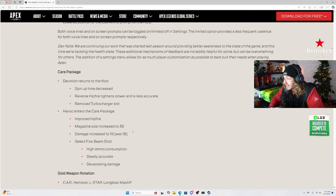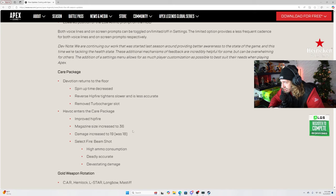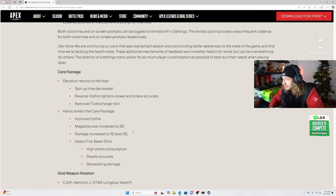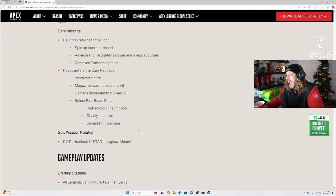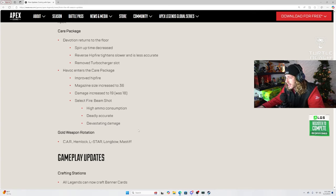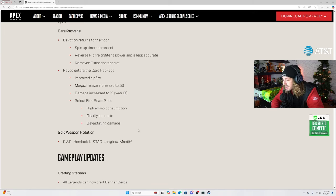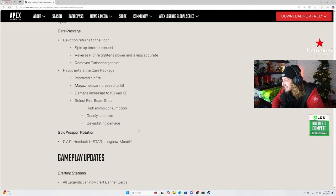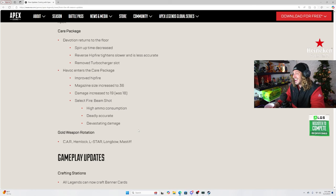Care package. Devotion returns to the floor. Spin up time decreased. If this is a whole Devotion buff, I'll shit everywhere. Reverse hipfire, tightens slower and is less accurate. Okay. And removed turbocharger slot. W. That's fine with me. That's really cool. I'm cool with that. Alright, so Devo goes out and the Havoc goes in. It's about damn time. Keep that shit in there man. Improved hipfire. Magazine size increased to 36. Damage increased to 19. Select fire. High ammo consumption. Deadly accurate. Devastating damage. Wait a minute, I'm about that. I am so about that.